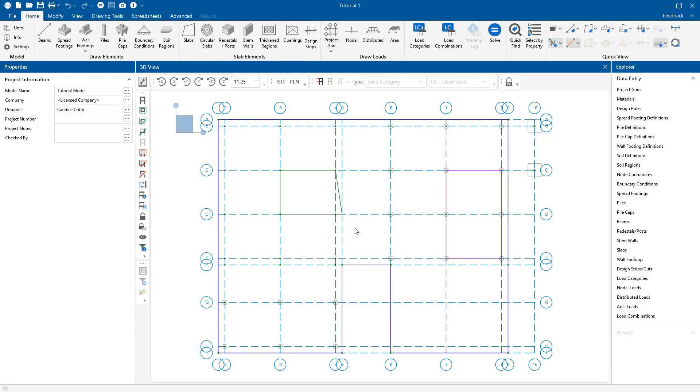RISA Foundation utilizes a comprehensive set of modeling tools for the simple creation of a variety of foundation elements. Model foundation elements such as grade beams, retaining walls, spread and combined footings, piles, and mat slabs.